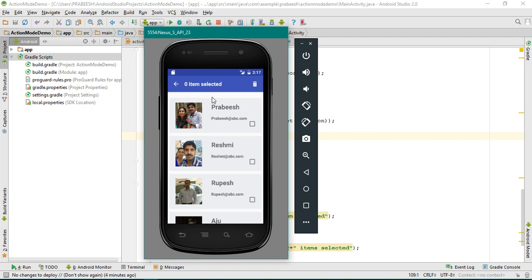When the user makes a long click, the contextual action mode appears and the user makes some selection. The counter is updated. After the selection, if the user clicks the delete button on the toolbar, we have to remove the selected items from the adapter. That is the next step.